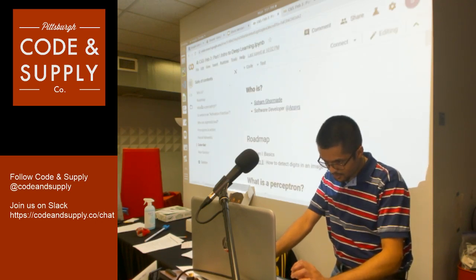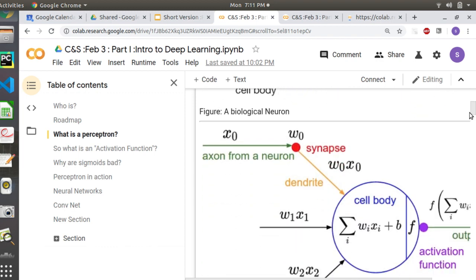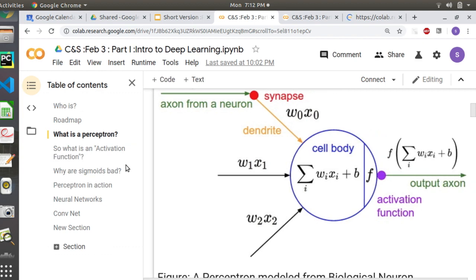I'm going to get started with what a perceptron is. You've probably heard the analogy of a human brain — a human brain has neurons, and an artificial neuron is basically a perceptron. This image shows a natural neuron alongside an artificial neuron. It has inputs and outputs with linear algebra going on — a couple of weights coming in, you add them up, and there's an output.